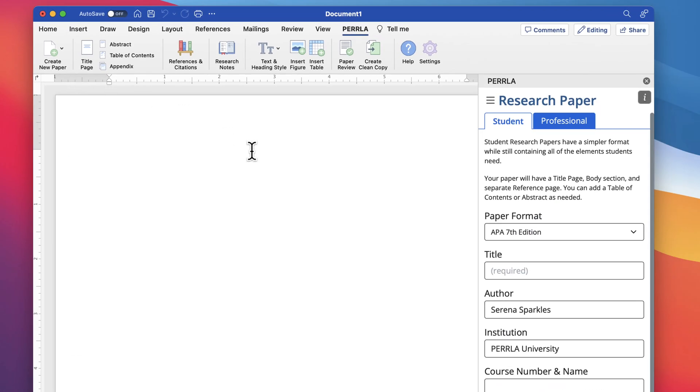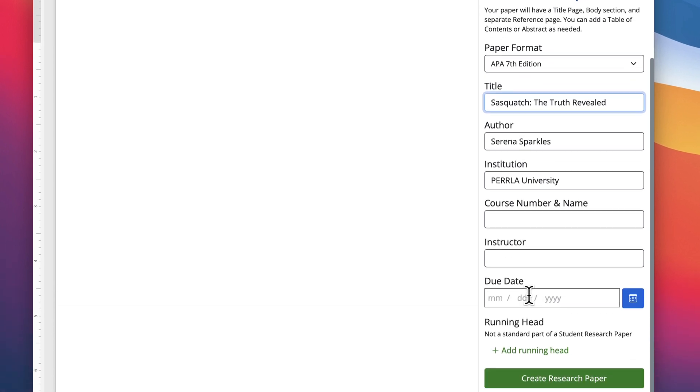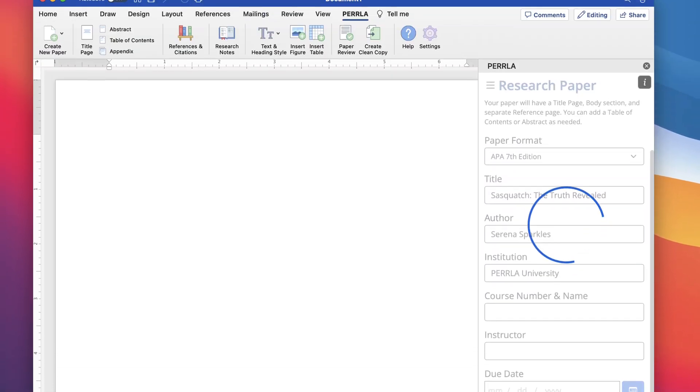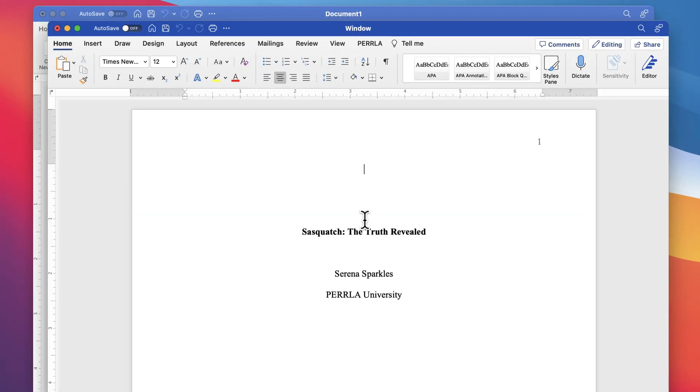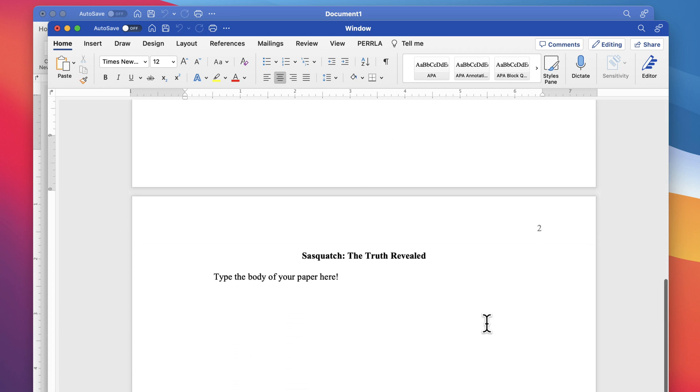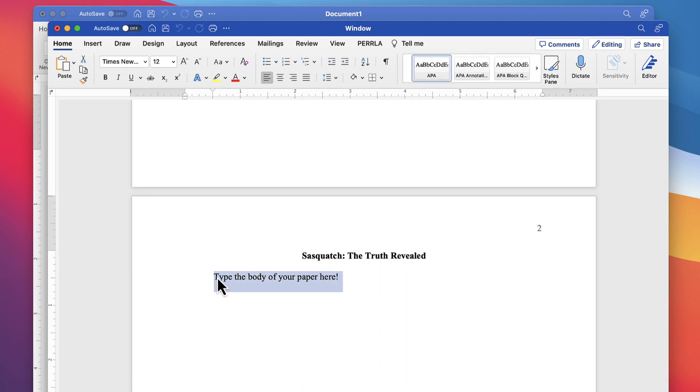We'll create the new paper using the Perla ribbon tab. Once we enter our paper's information, we'll click Create Research Paper. That's all there is to it. Perla will create a new document for us with the title page, margins, font styling, and body section ready for us to start typing our paper.